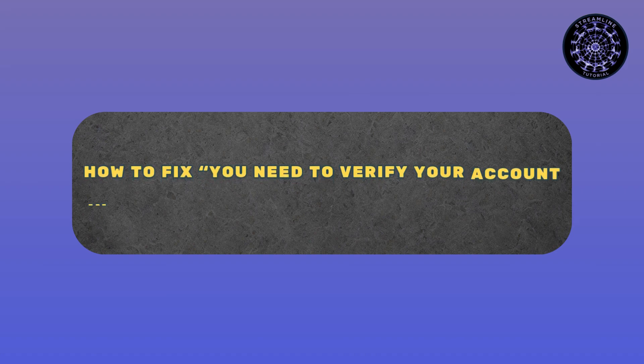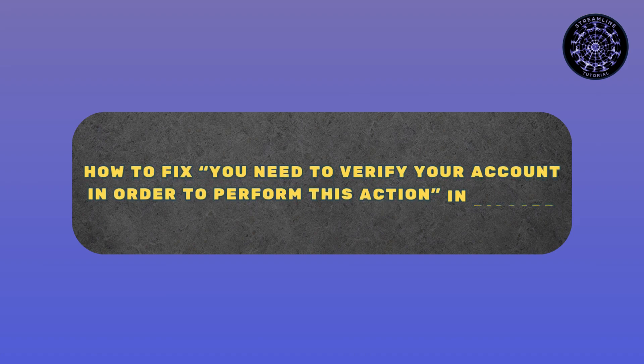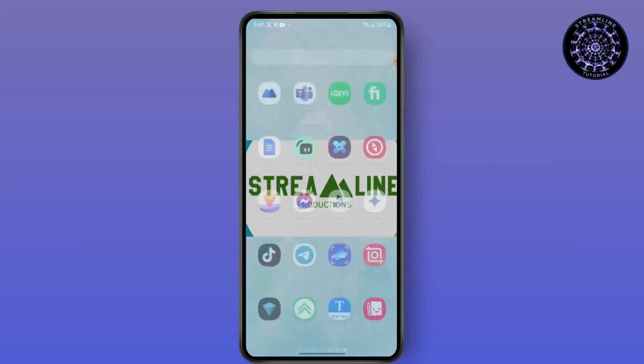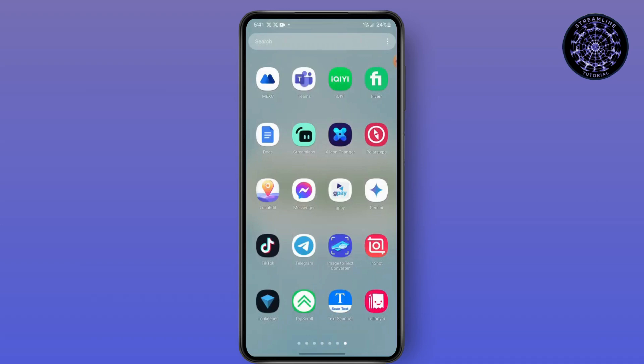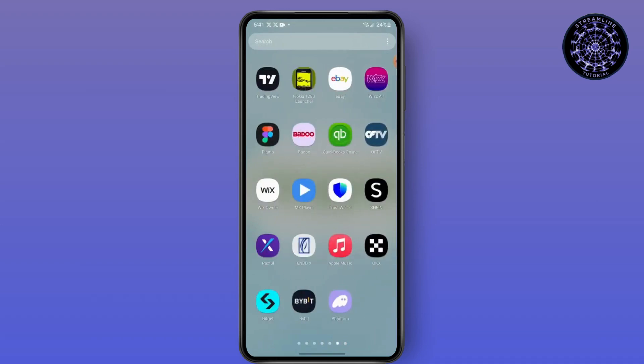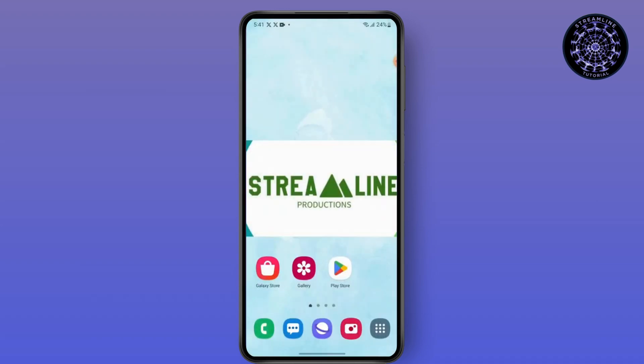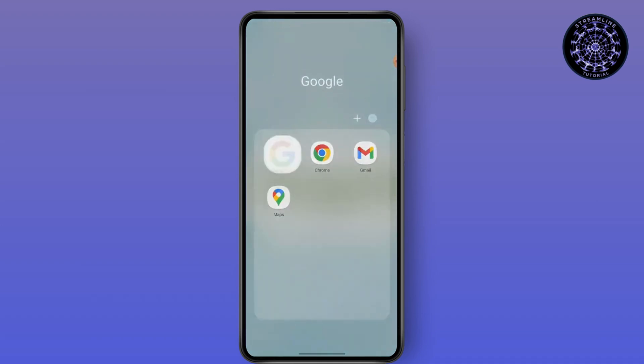How to fix 'you need to verify your account in order to perform this action' in Discord. Hello everyone, this is Sabrina here to help you today. So without any further ado, let's get into the video.